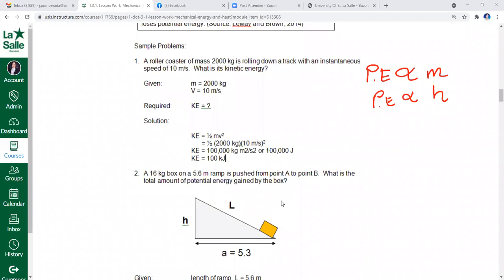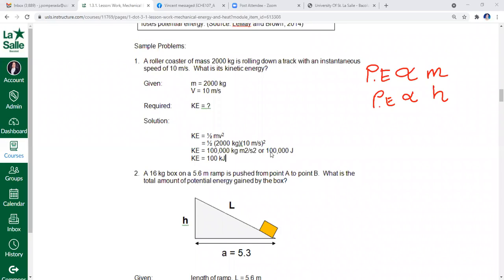Sample problem — kinetic energy: A roller coaster of mass 2,000 kilograms rolls down a track with an instantaneous speed of 10 meters per second. What is its kinetic energy? Using KE = ½mv², it is direct substitution: ½ × 2000 × 10² = 100,000 joules, or 100 kilojoules. Since 1,000 joules equals 1 kilojoule, and the prefix kilo means 1,000, the answer is 100 kJ.